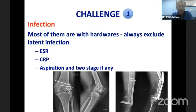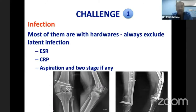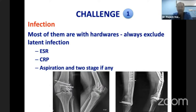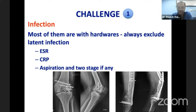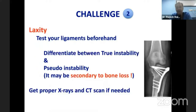First, the dictum in orthopedic surgery is that if any surgery fails, the first thing to rule out is infection. Most of these patients have hardware, so always exclude latent infection. Get the ESR and CRP, and you can try an aspiration. Many times you don't get anything on aspiration but ESR and CRP are high. In that case, I would have no hesitation in taking out the implant, subjecting it to sonication, taking deep cultures from the joint, putting in a spacer, and doing it in two stages rather than risking infection.